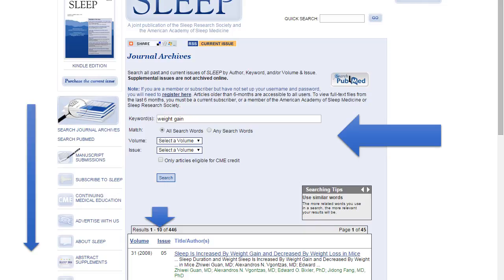When I scroll down, I will be able to see more search results. Right now it tells me that I have 1 through 10 of 446 results, and again, this goes back to 1978. I can see the first volume and issue of this article here: 'Sleep is increased by weight gain and decreased by weight loss in mice.'